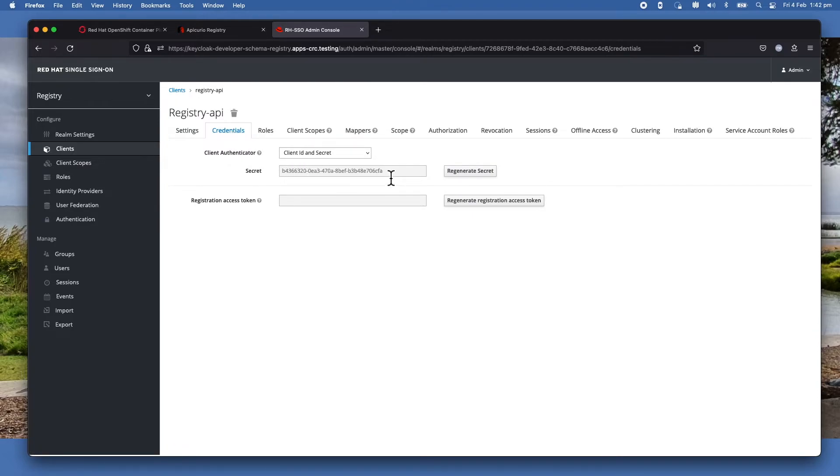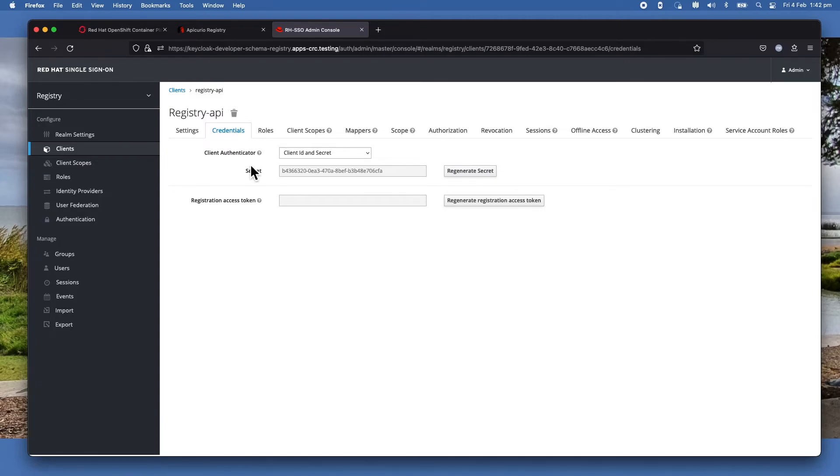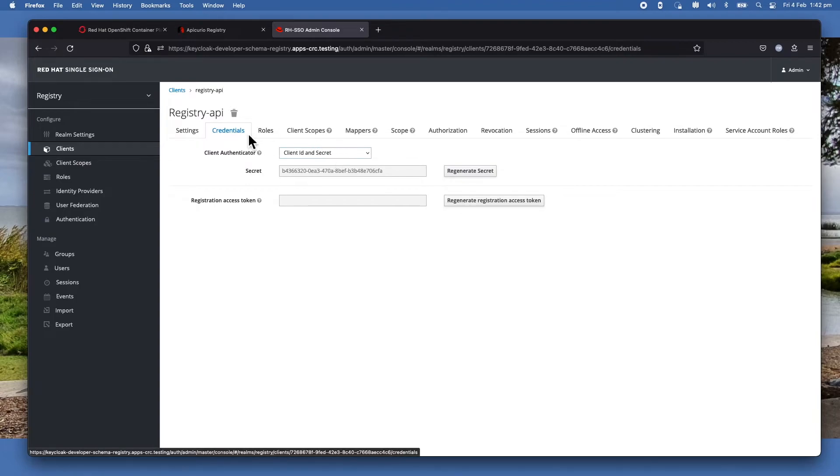And also the service account secret you can find in the Credentials tab. In this particular case, this is the secret. You save it somewhere and then specify it in that environment variable before you run the application so they can pick up the client secret.